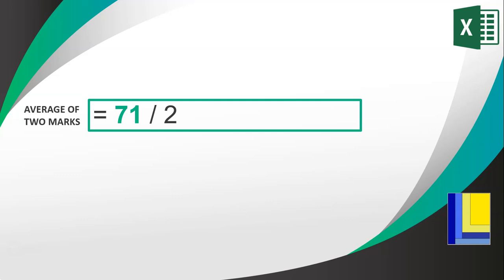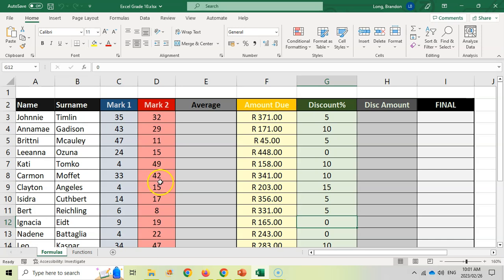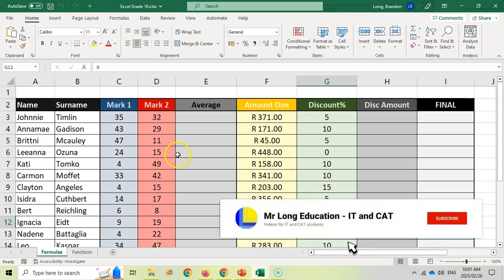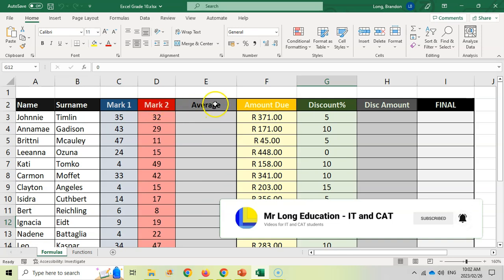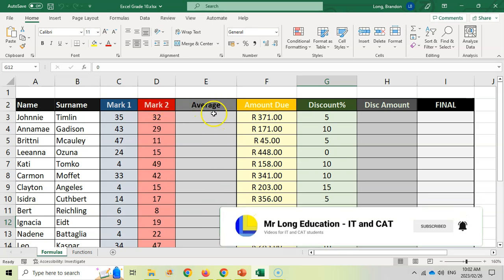It will do the brackets first, which means add those two numbers together and we get 71. Now we can go on to the division, which means 71 divided by 2, which will give us an answer of 35.5. That's why it's very important to remember your brackets and remember the order that calculations are done. So let's go try this in Excel quickly.